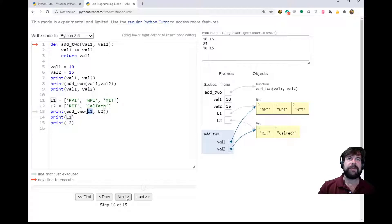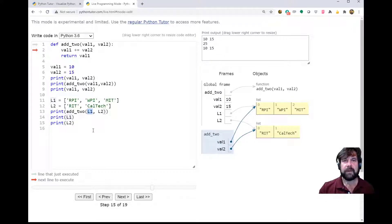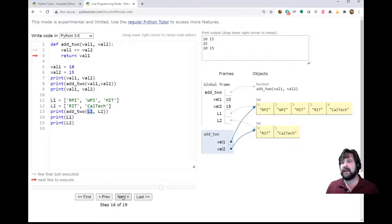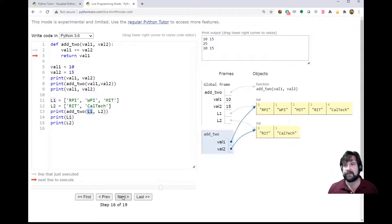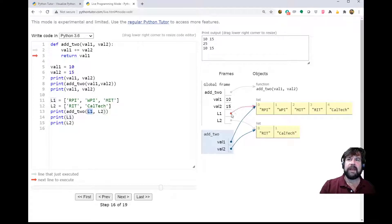So now when we come down through here and we execute val1 plus equals val2 - plus equals is just shorthand for val1 equals val1 plus val2 - val1 plus val2 is the concatenation operation, and it concatenates the val2 list onto the end of the val1 list. In doing that, since val1 and l1 both point to the same place, both refer to exactly the same list in memory, we've actually changed our l1 list.